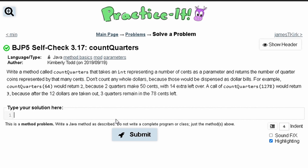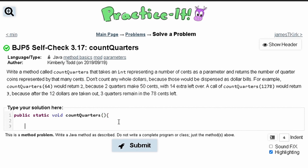For this practice it self-check exercise, we are asked to write a method called countQuarters. So we'll start by doing public static void countQuarters. And this is the syntax we have so far. It takes an int representing a number of cents, so the parameter will be int cents.